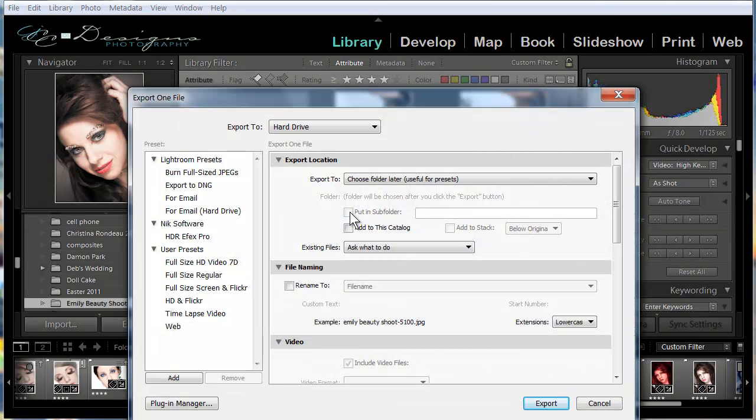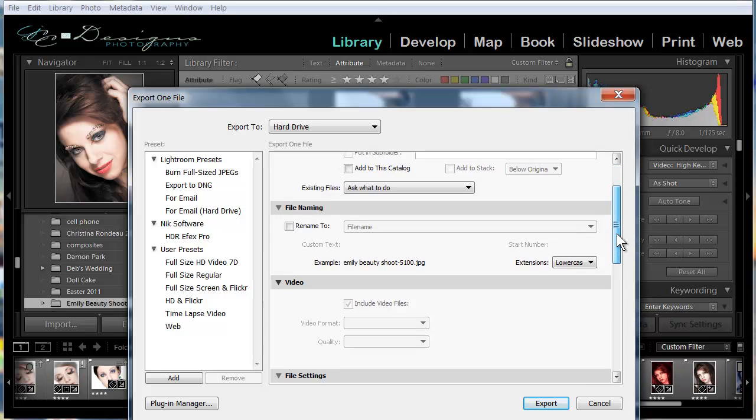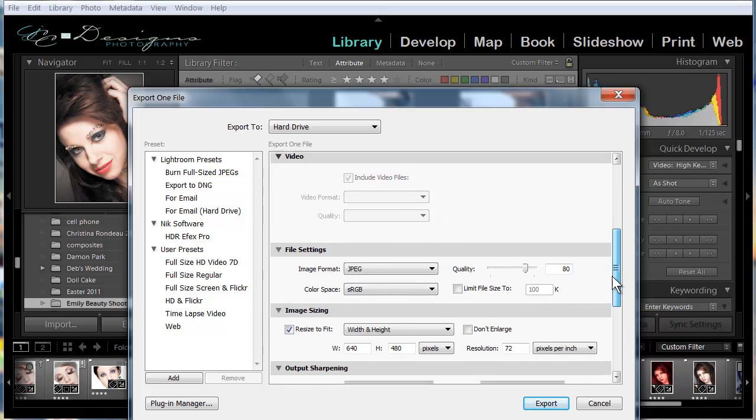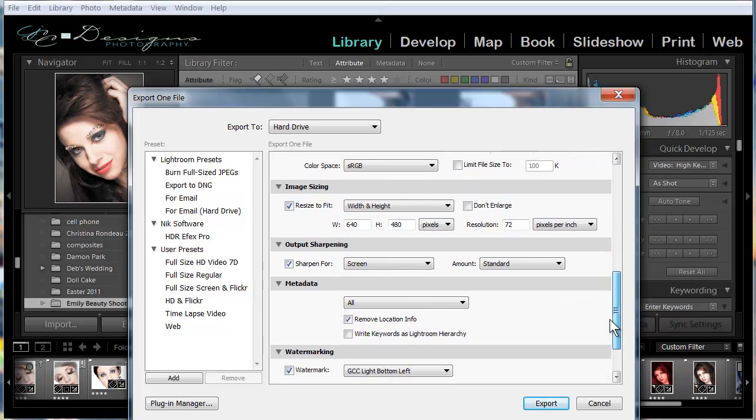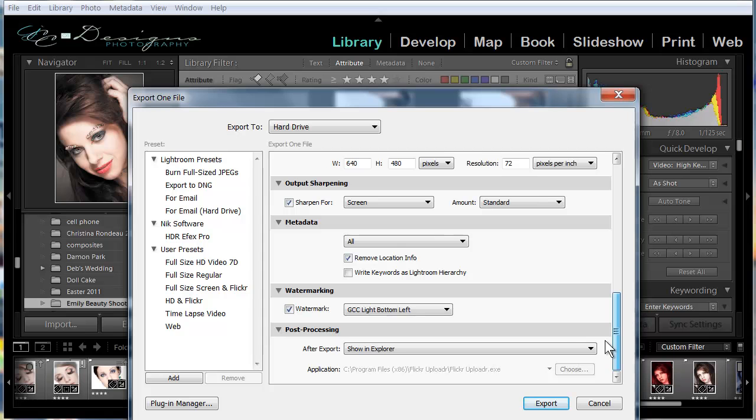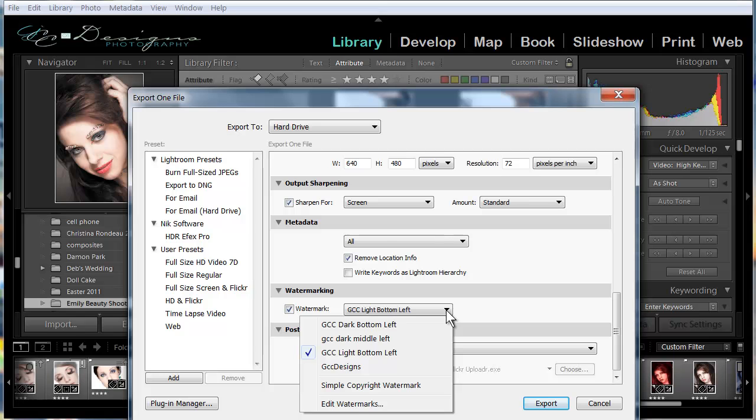And then you would choose all the regular options you would choose for exporting a photo for the web. And the main area that we need to worry about is this part right here that talks about watermarking. And you click this down arrow and you click Edit Watermarks.